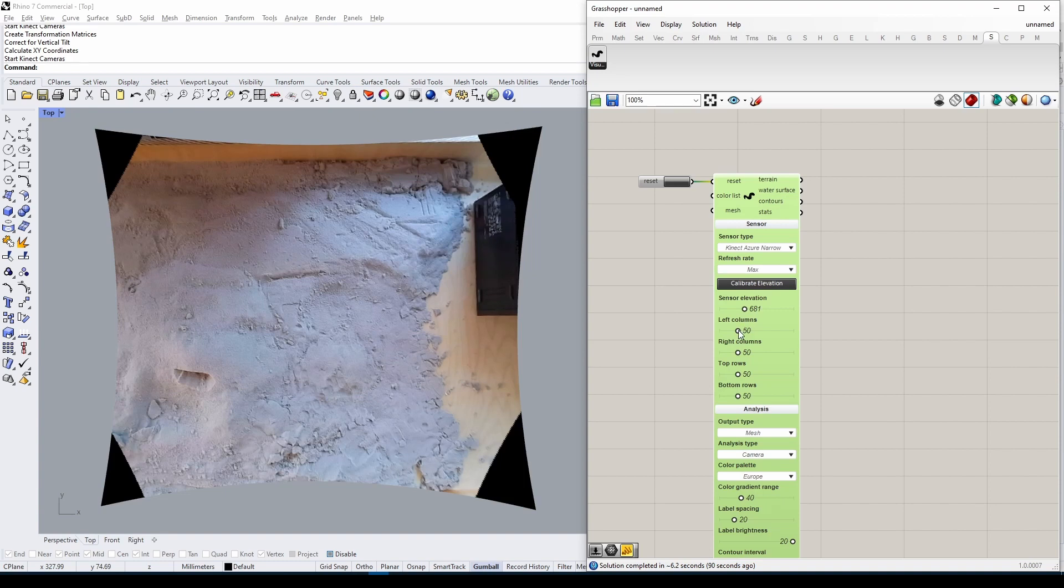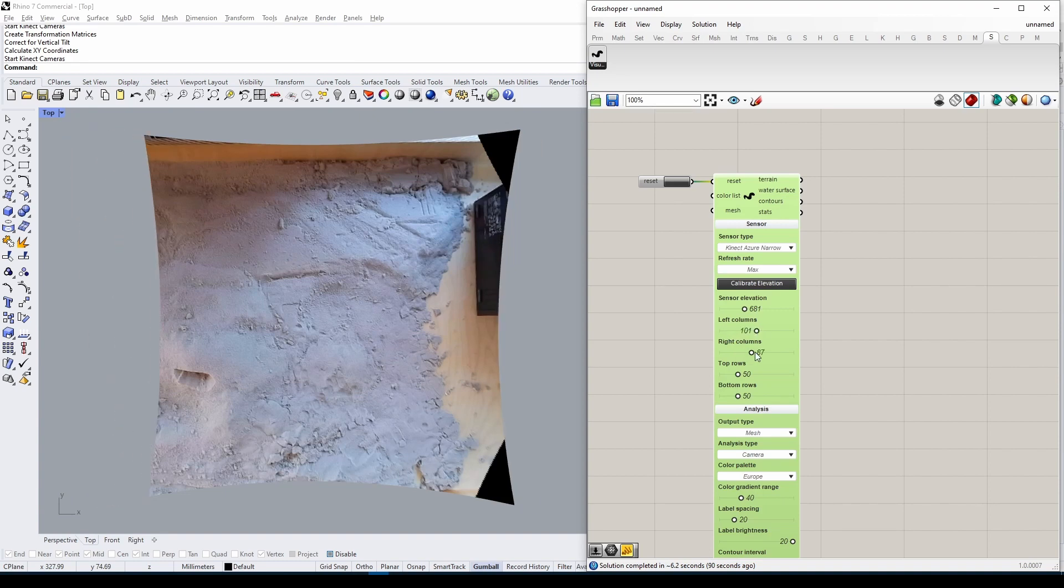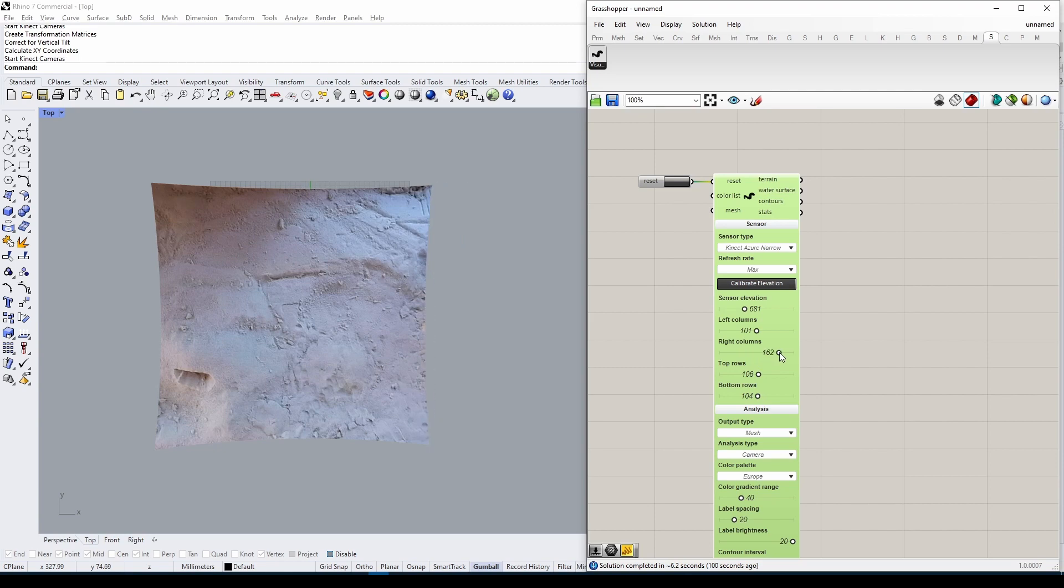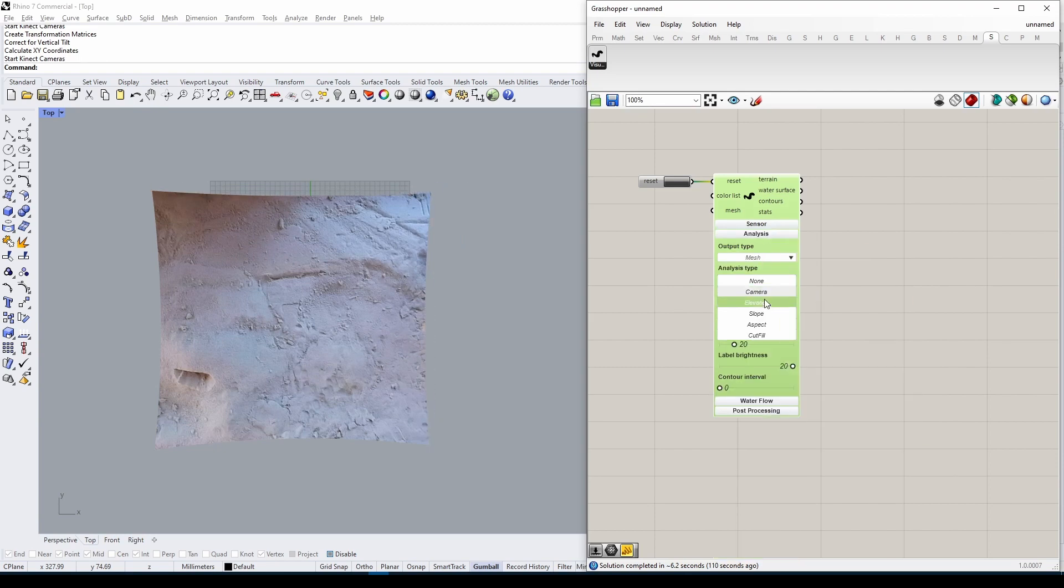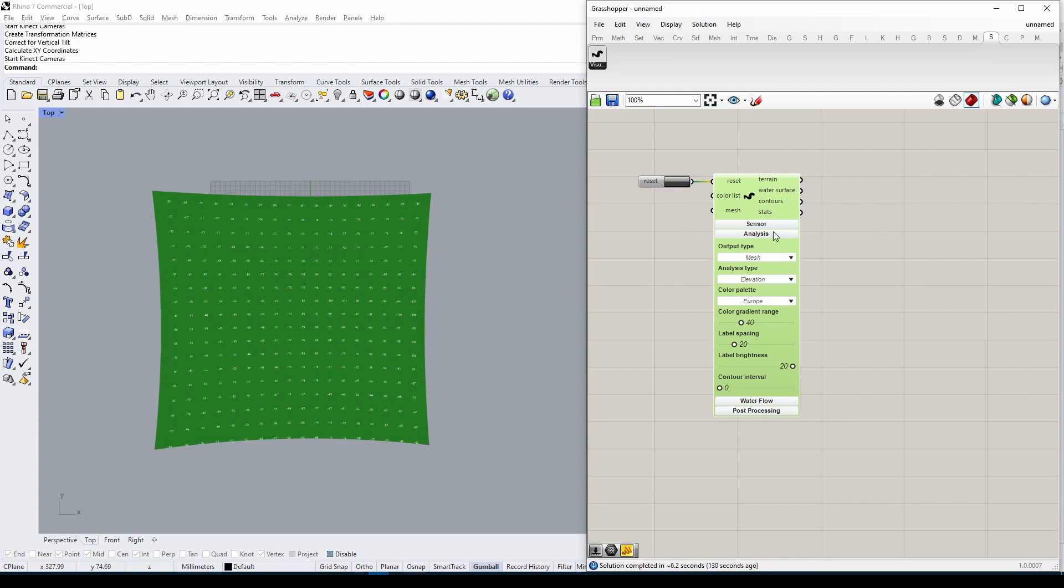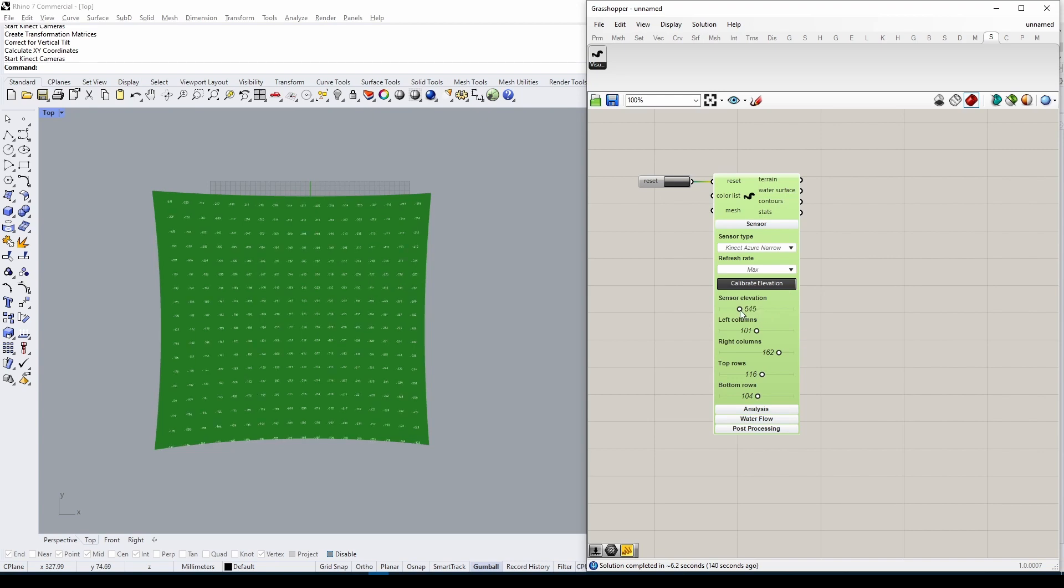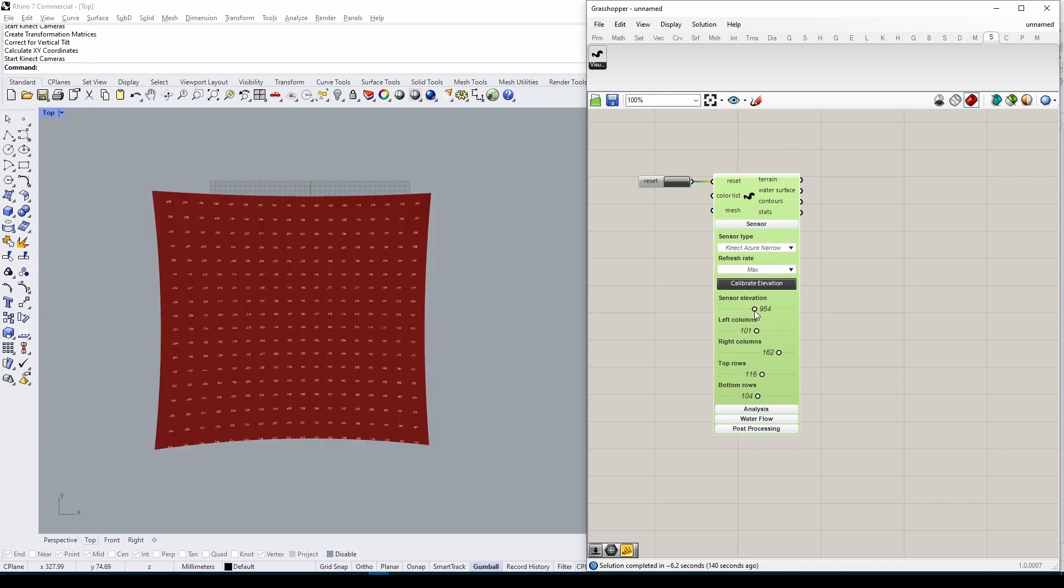Go back to the Sensor tab and use the Columns and Rows controls to trim off unwanted pieces of the image. Next, we need to tell Sandworm the distance between the geometry it's looking at and the actual Kinect sensor. We do this by tweaking the Sensor Elevation slider.